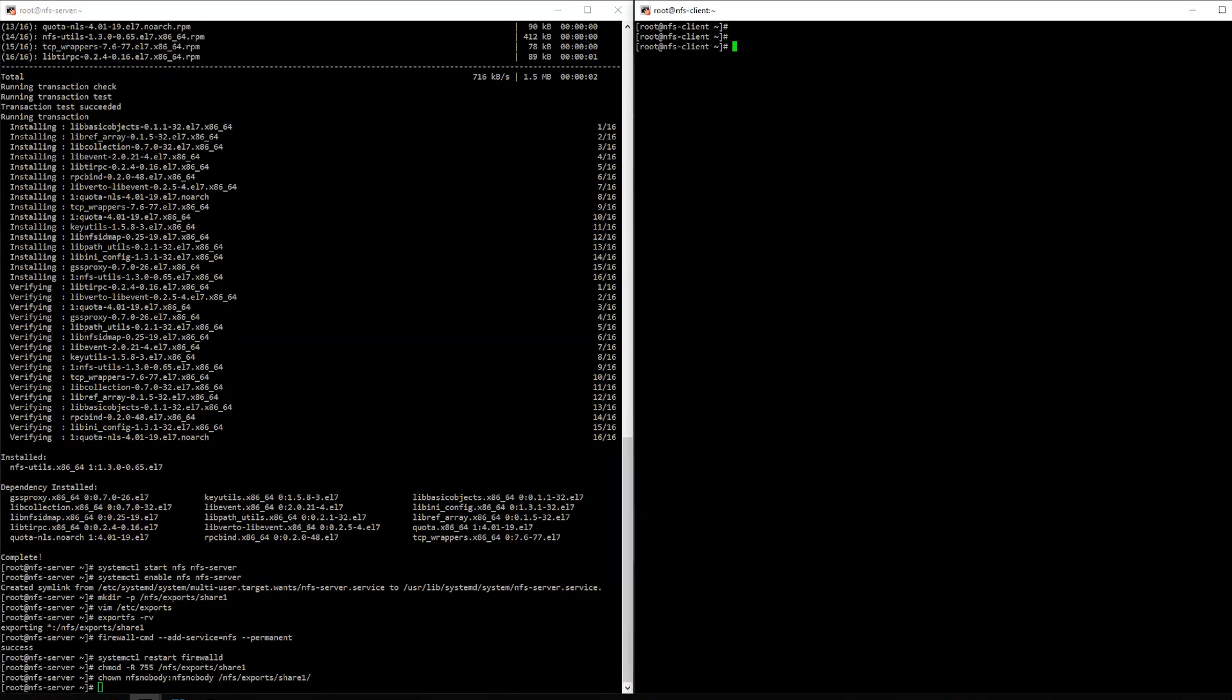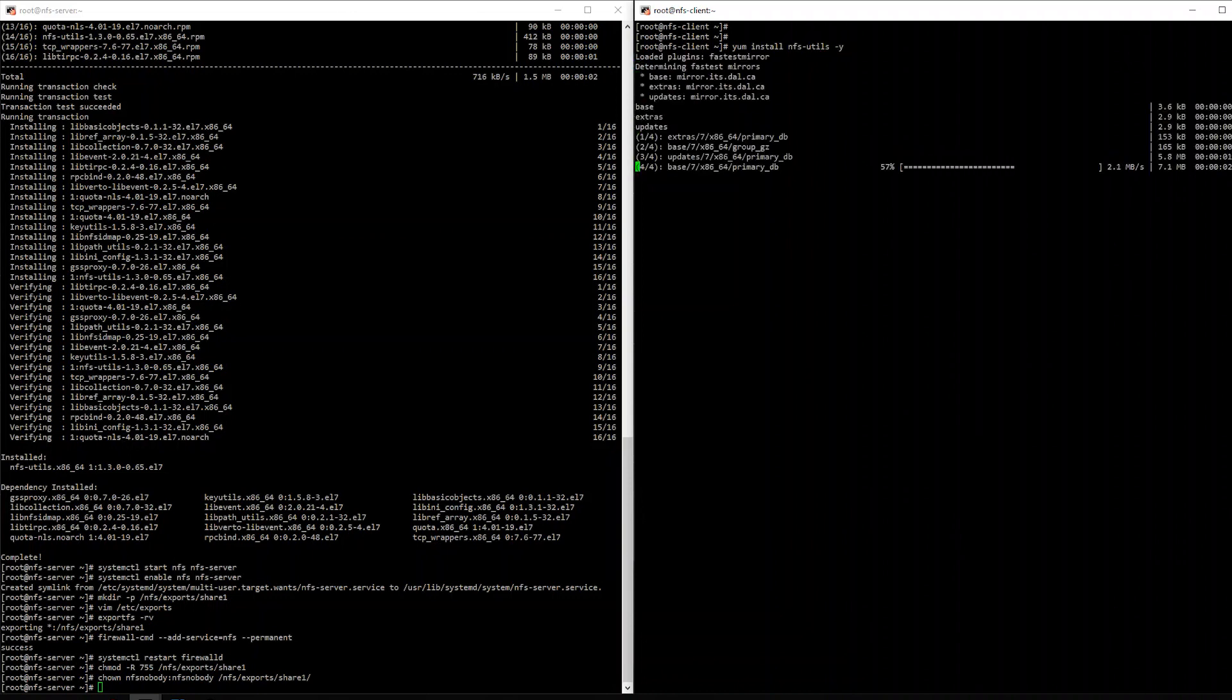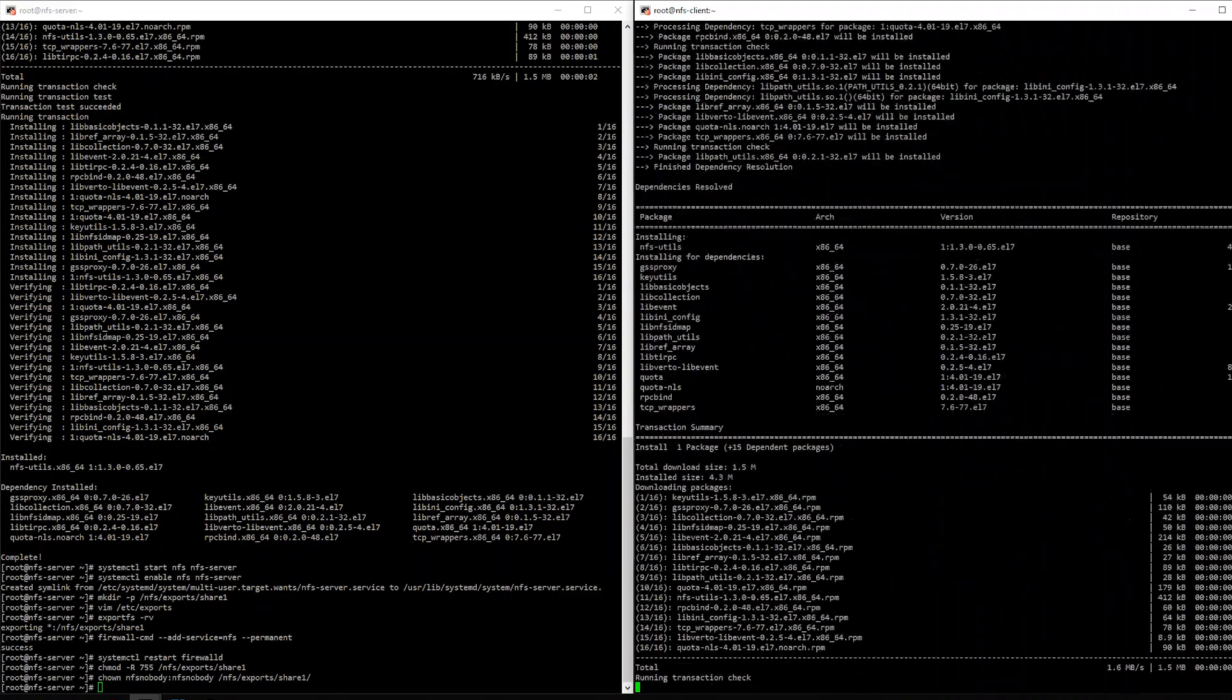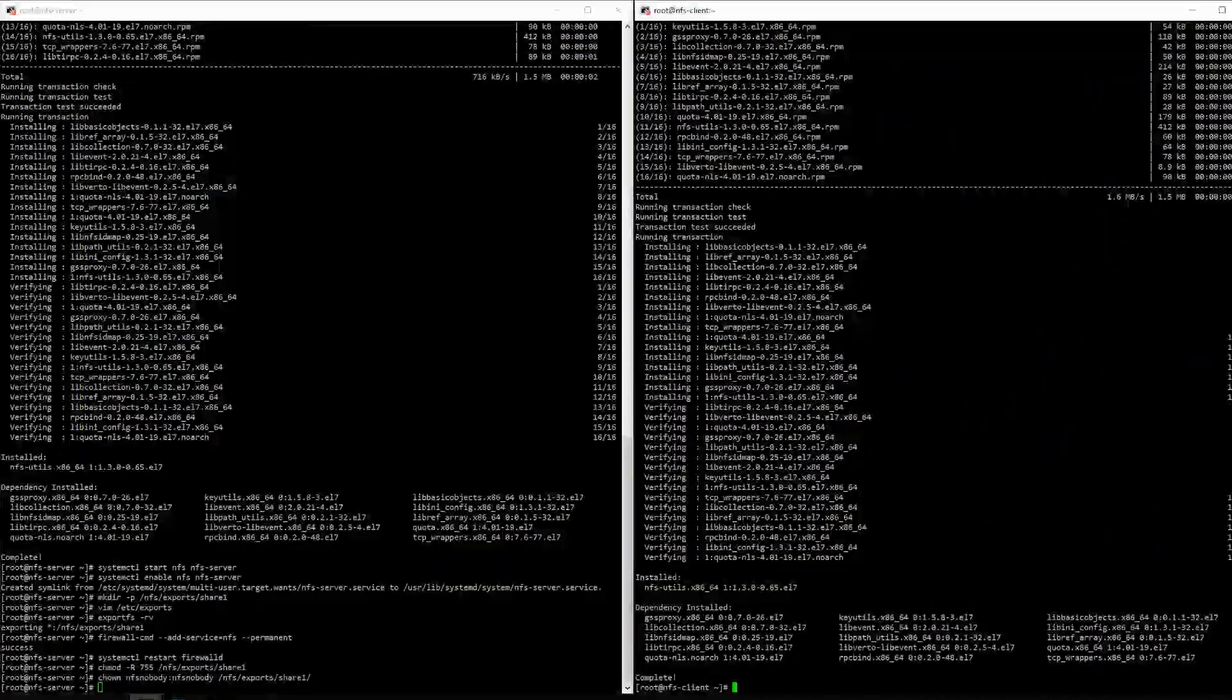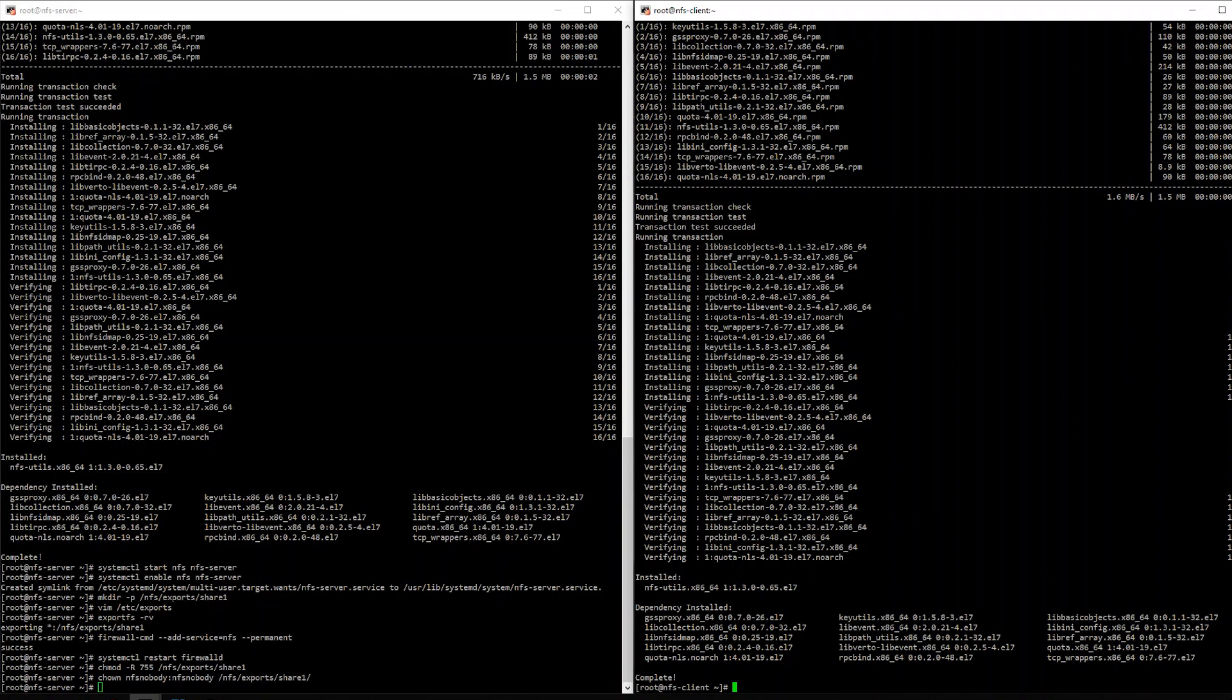So now that we're on the client side, it's best to install the NFS package that you're going to need. So we'll run a yum install nfsutils-y for yes. Great. So now we have the packages installed.